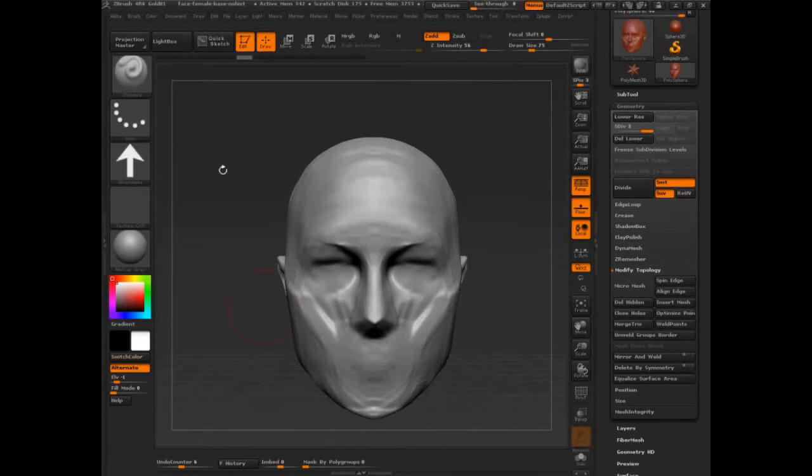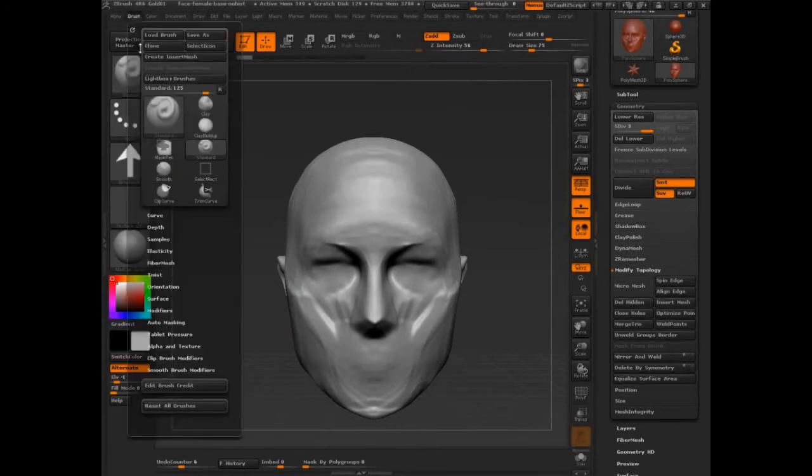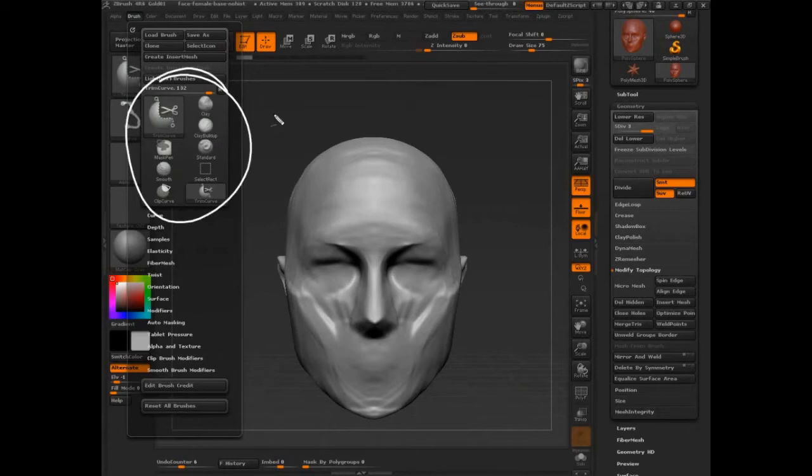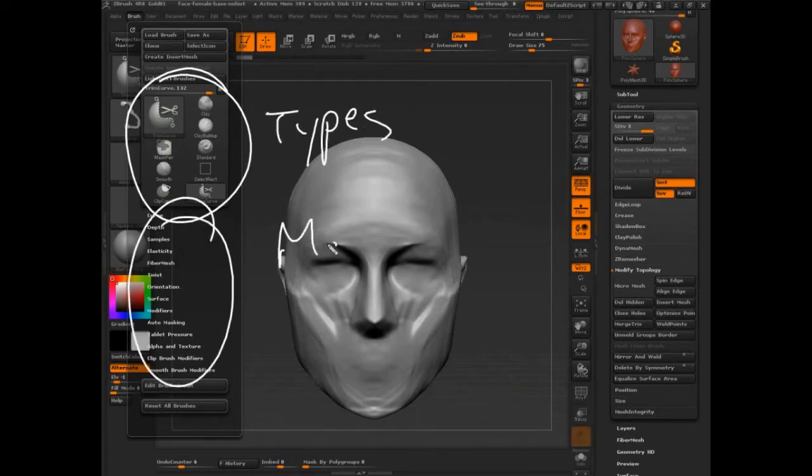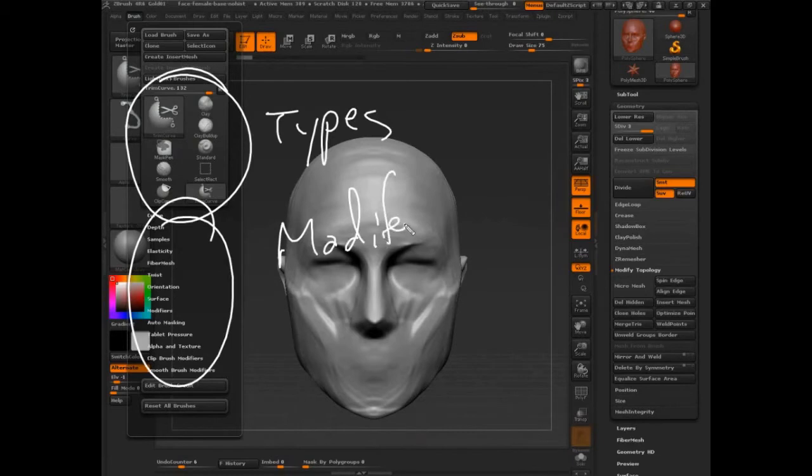Inside of the brush palette, we're going to have basically the types and the modifiers. Now because it's the brush palette, you're focused on everything. Everything in that brush palette is relative to us.